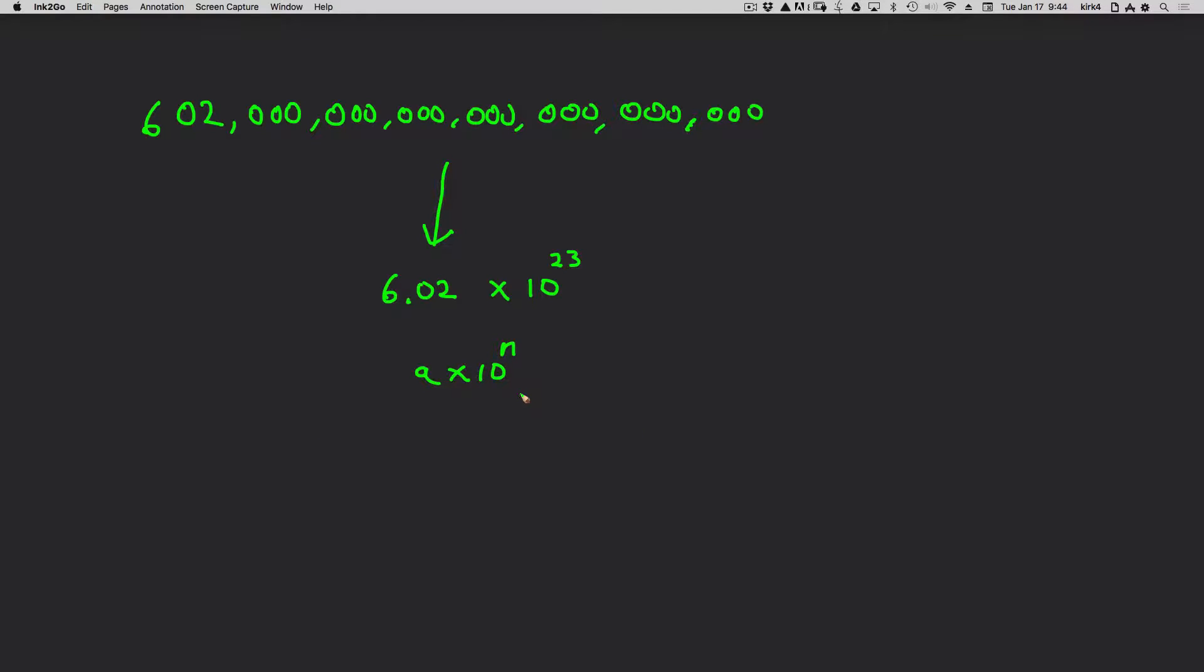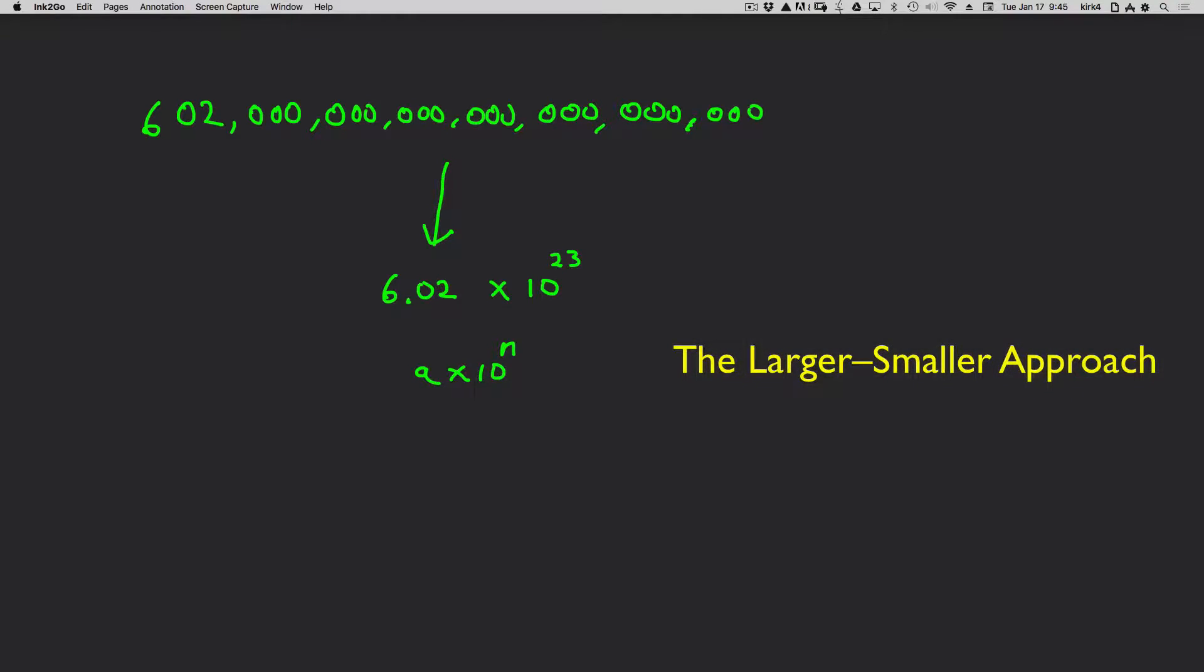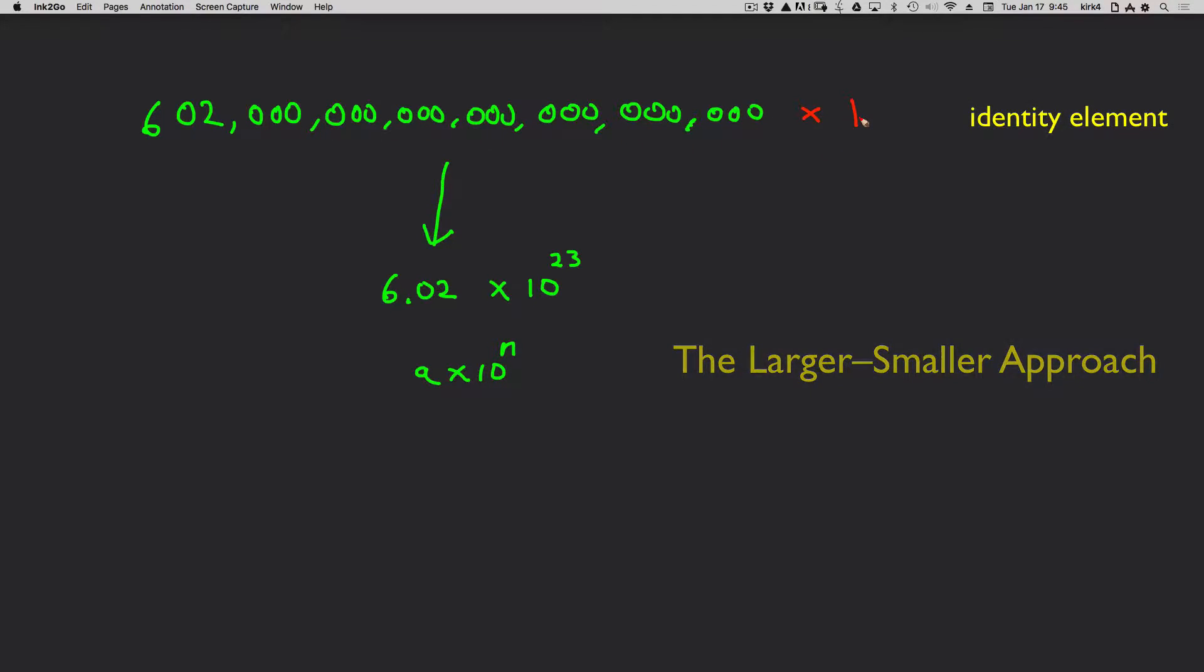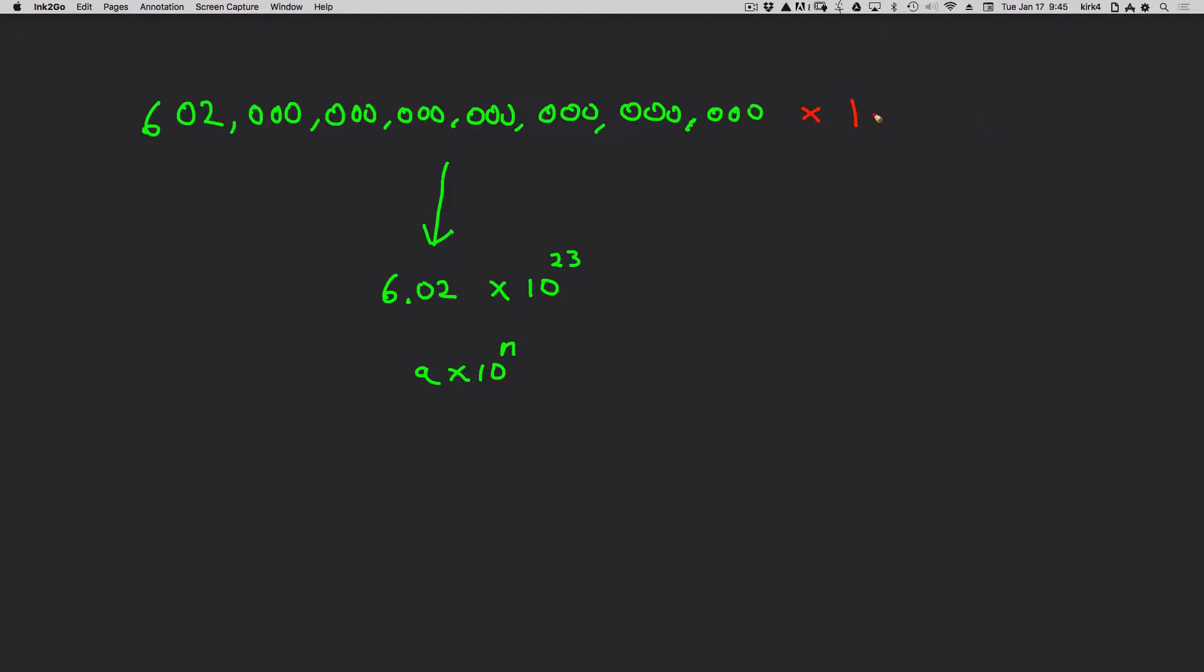There is another way that you can rationalize this without memorizing rules. And it's using what I call the larger-smaller approach. And it goes something like this. You just have to remember that any number times 1 is itself. So I could multiply the original number times 1 and not change its value. But you'd also have to know one other piece of math. And that is, 10 to the 0 power is also equal to 1.